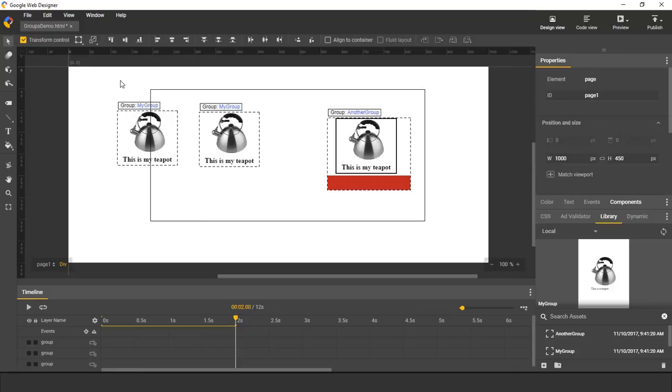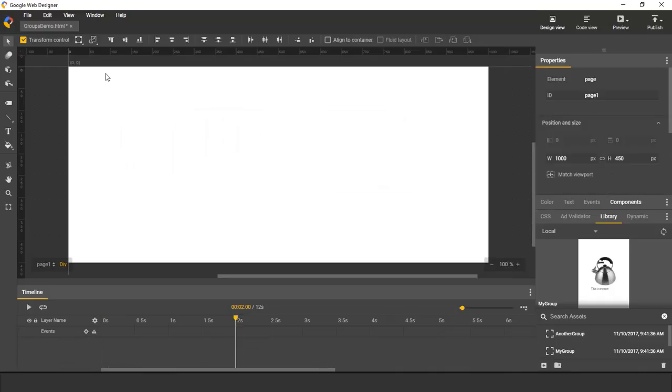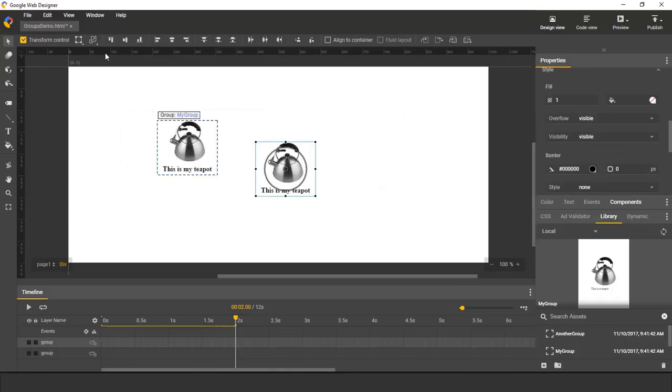If I delete all the instances from Stage, then the groups themselves don't disappear. They are still in the Asset Library, and I can still add additional instances on Stage.